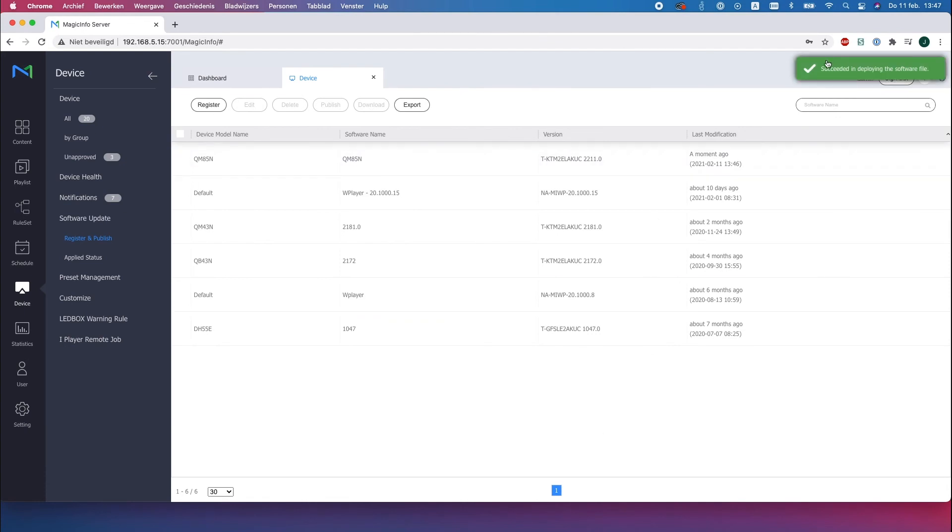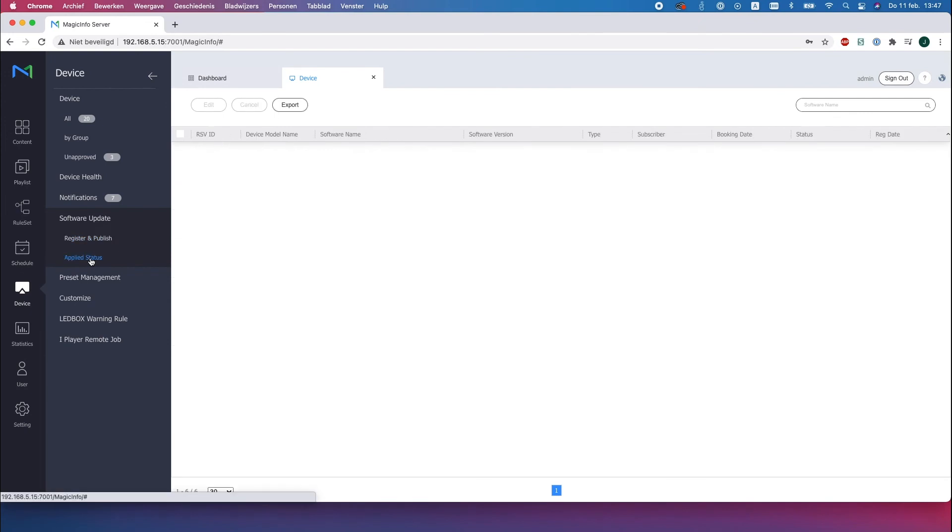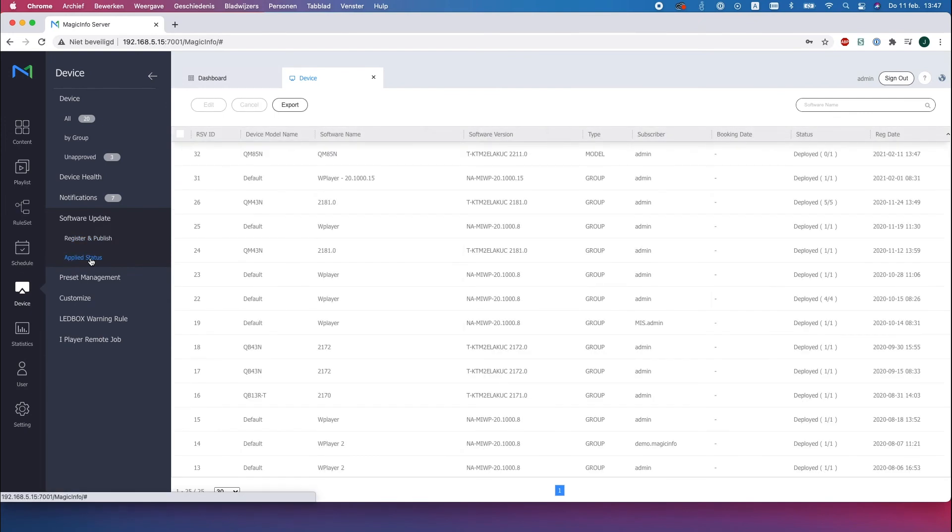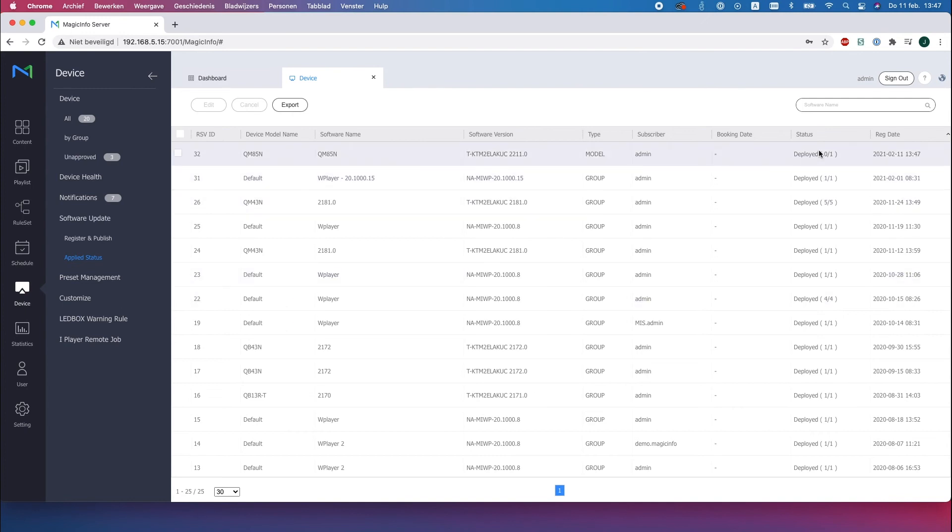And if we click on apply status you can here see all the firmware that has been sent to every single device on the server. And here you can see the status. So it's deployed but it's still zero from one completed. So after a while this status will be one of one which means that the firmware update has been completed successfully and your device will switch off to install the firmware.